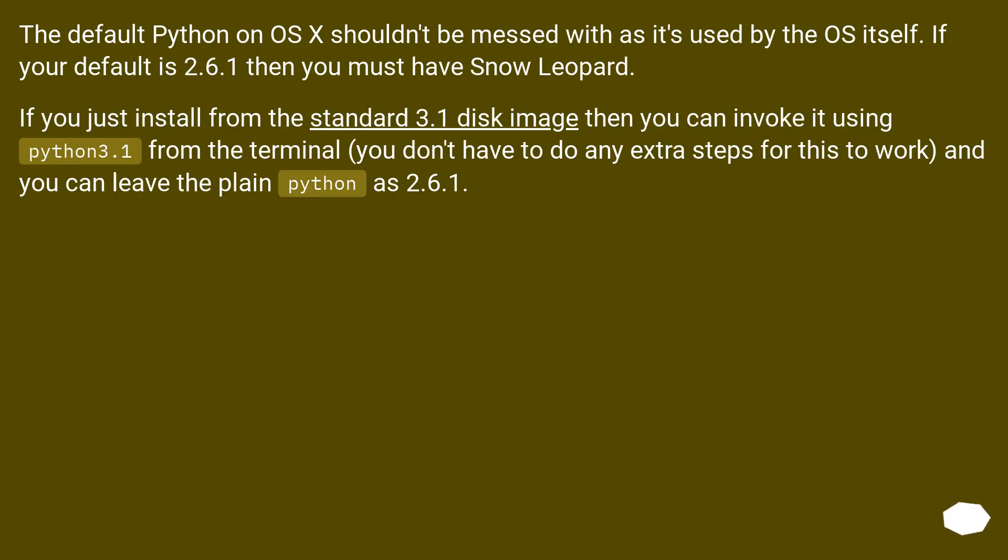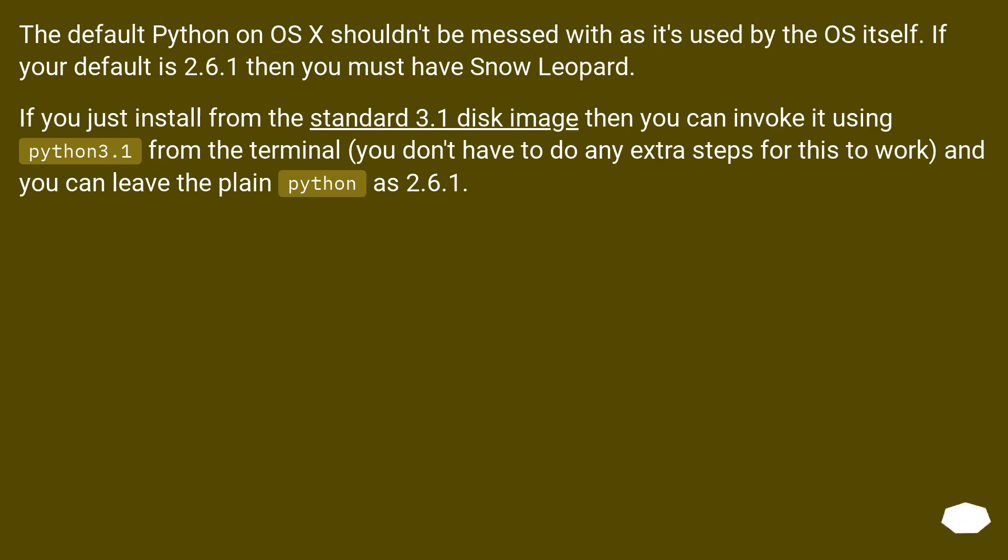The default Python on OS X shouldn't be messed with as it's used by the OS itself. If your default is 2.6.1 then you must have Snow Leopard. If you just install from the standard 3.1 disk image then you can invoke it using python3.1 from the terminal. You don't have to do any extra steps for this to work, and you can leave the plain python as 2.6.1.